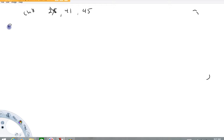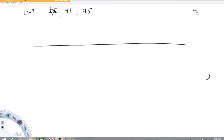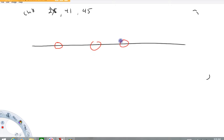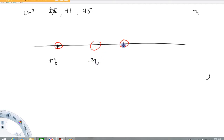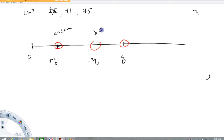All right, problem 41. There's a picture referring to figure 18.52A. I'll do a quick sketch: there are charges along an x-axis. The first is labeled plus q, the second minus 2q, and the third plus q. Their x-values are given in centimeters — one is at x equals 3 cm, one at x equals 8 cm, and one at x equals 11 cm.